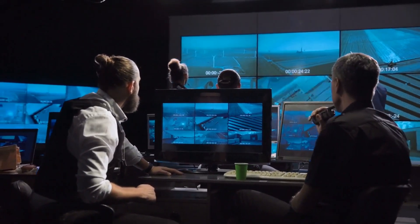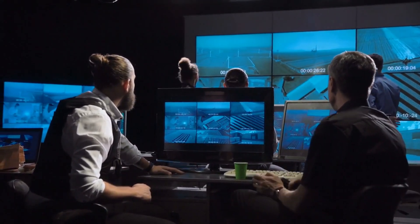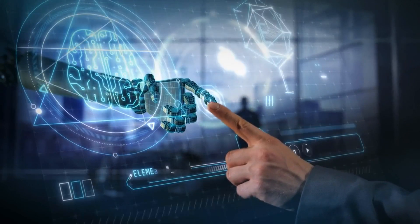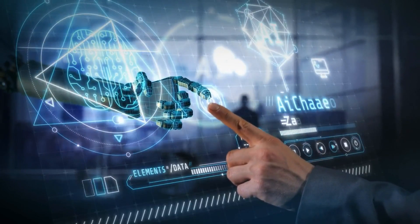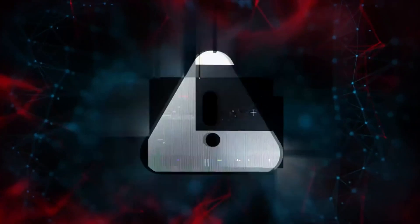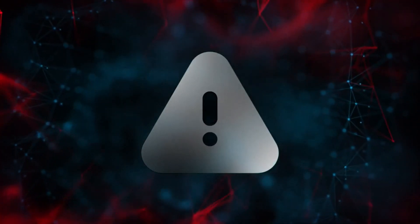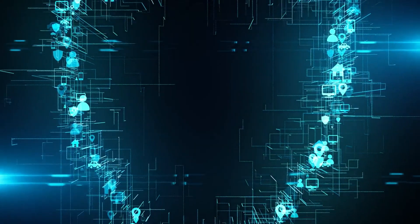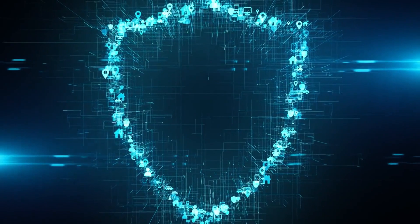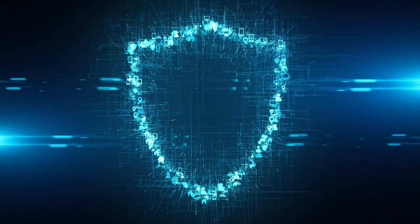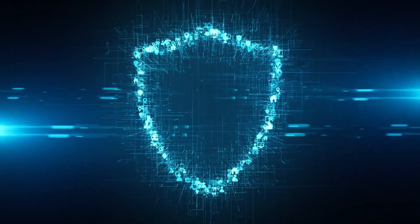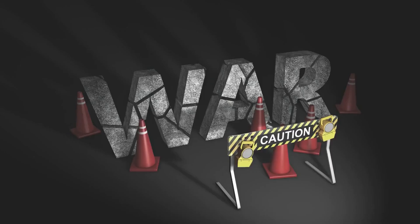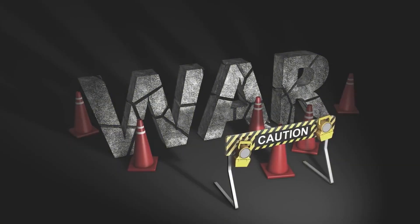Remember folks, in the digital world, knowledge is power. And when it comes to protecting yourself from cyber threats, threat intelligence is the ultimate weapon. So go out there, gather your intel, and become a cyber savvy warrior. And don't forget to smash that subscribe button for more tips on staying safe online. Until next time, stay frosty.